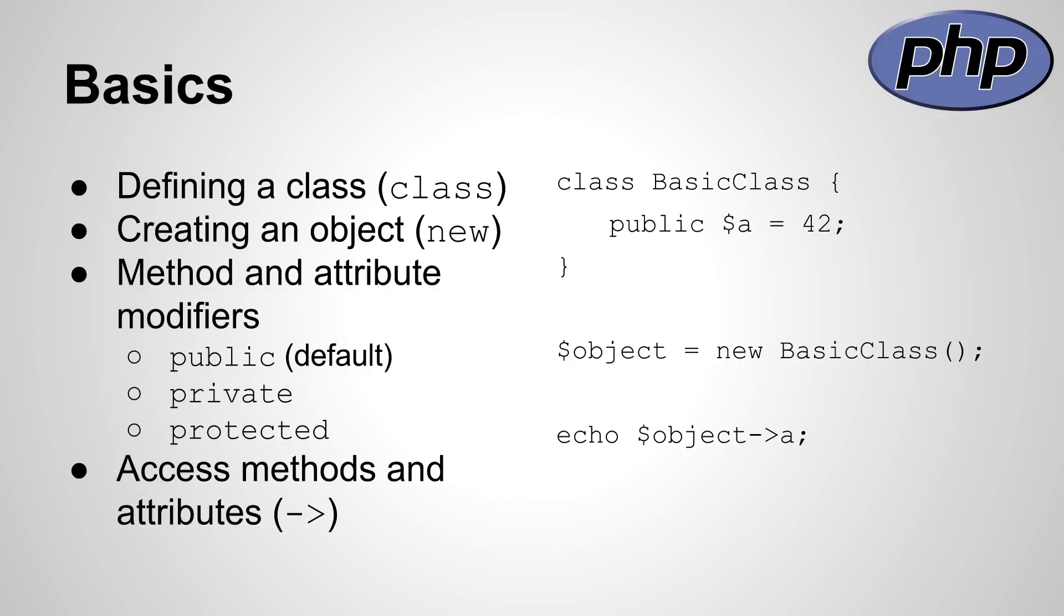You can create a class with the class keyword, as shown on the right-hand side. New objects can be created with the new keyword, as you can see in the line below. Methods and attributes have the three modifiers: public, private, and protected.